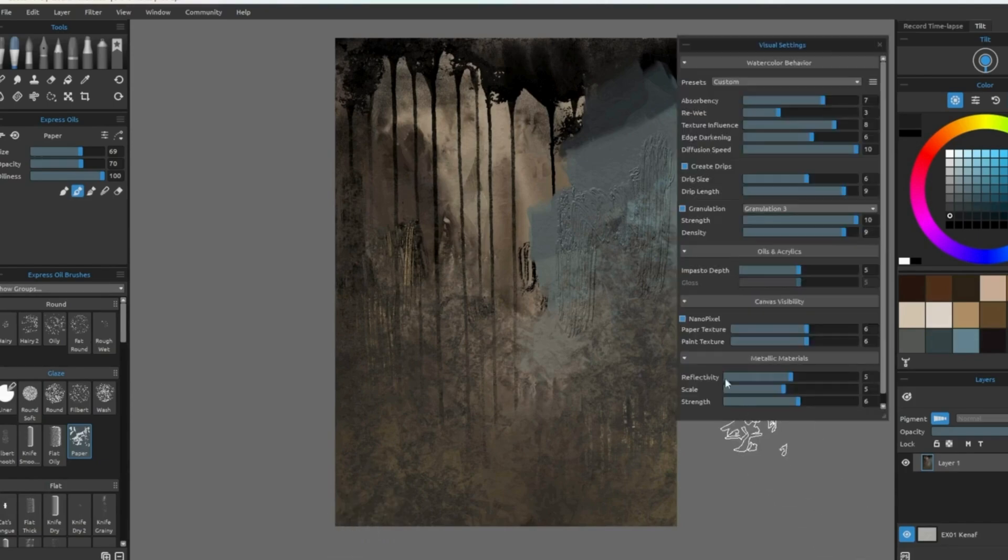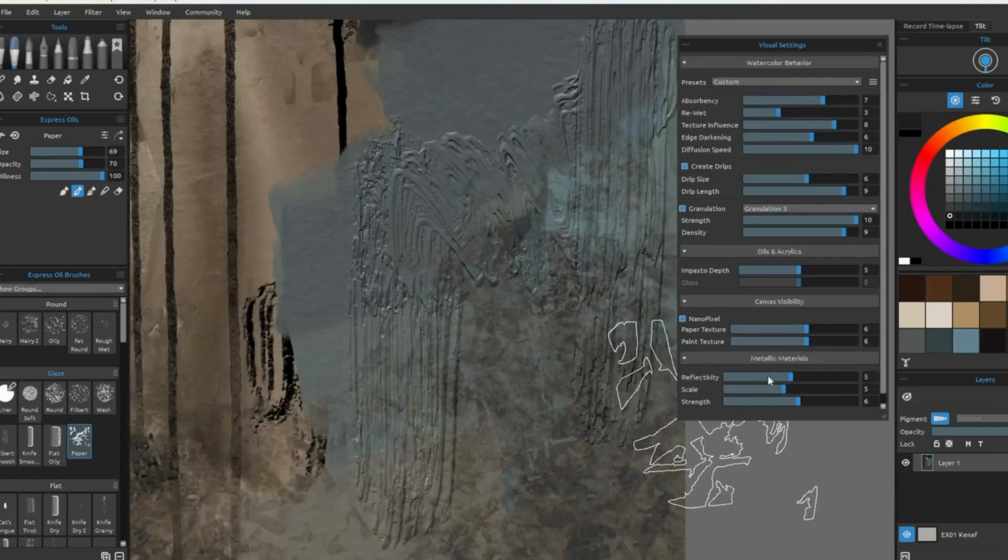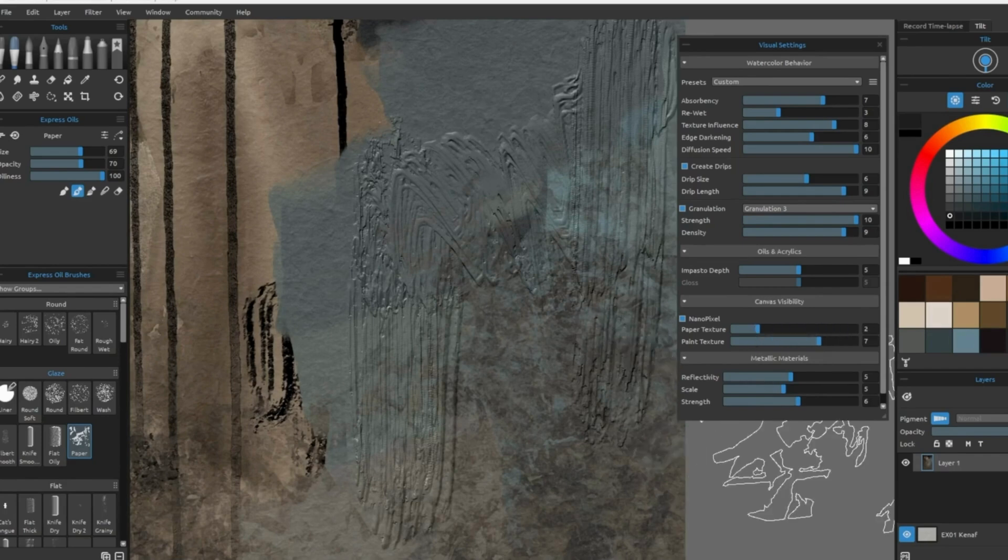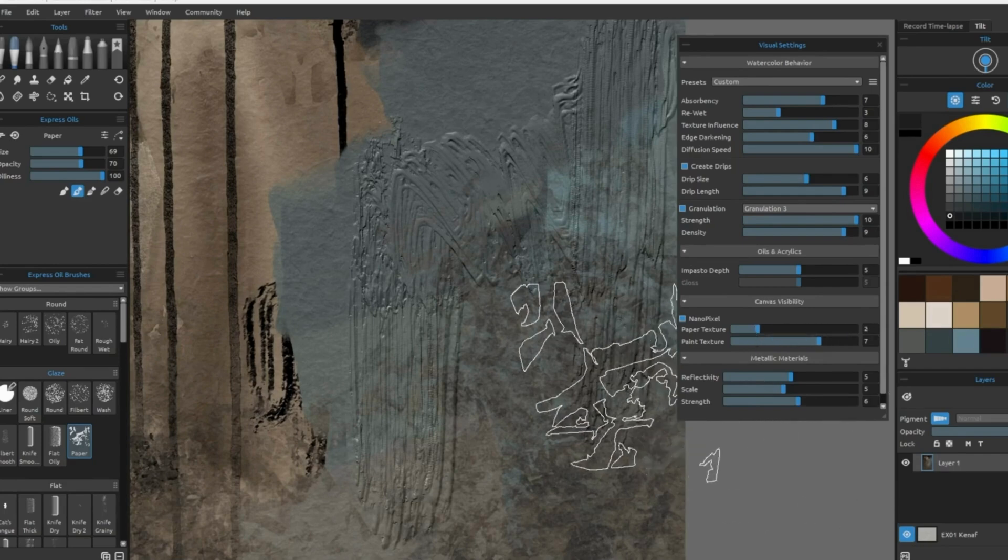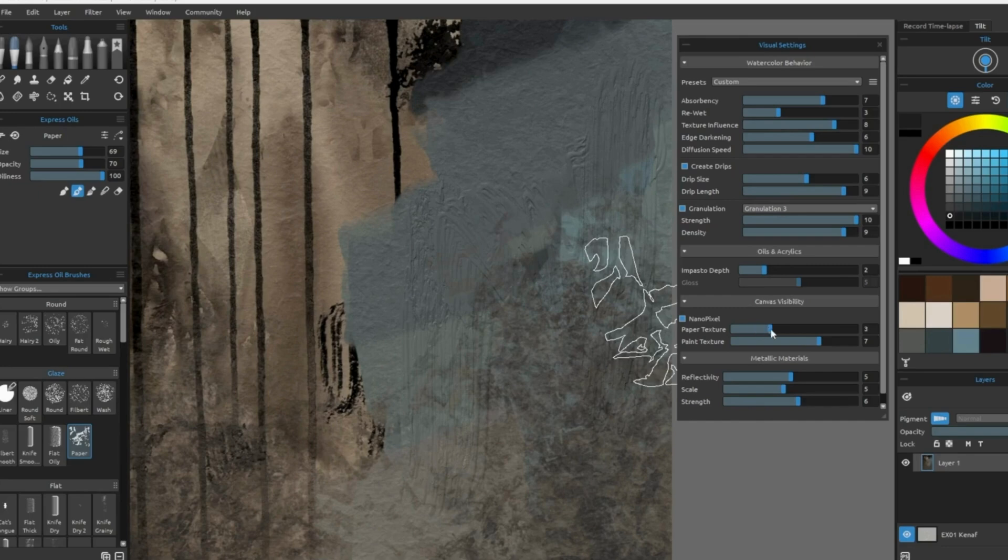Using the visual settings, you can change the paper texture, the way the paint interacts with it, and also the impasto depth. So if you don't like a very heavy impasto, you can turn it down. I play with these settings throughout the entire painting process.